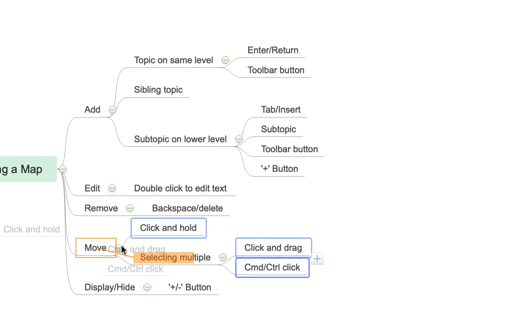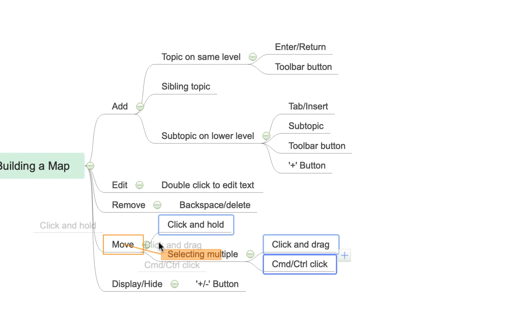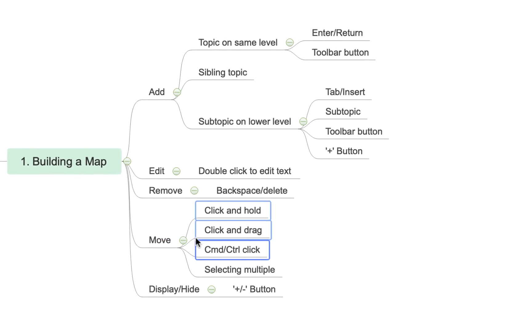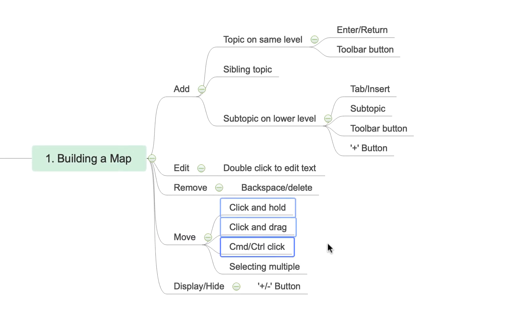So we'll attach them to the parent topic here that says move and you'll see they've all rearranged and appeared on that level.